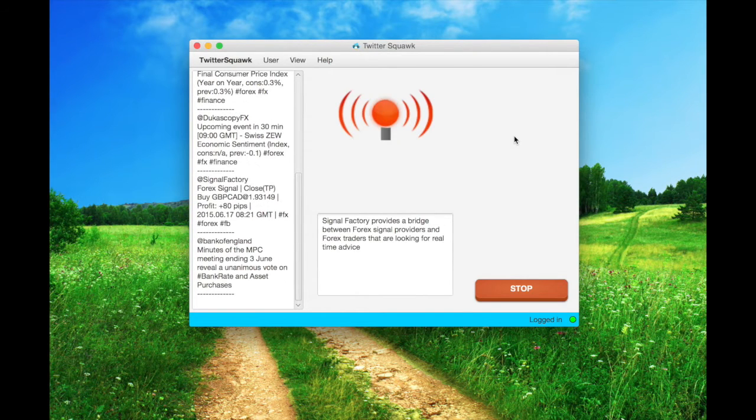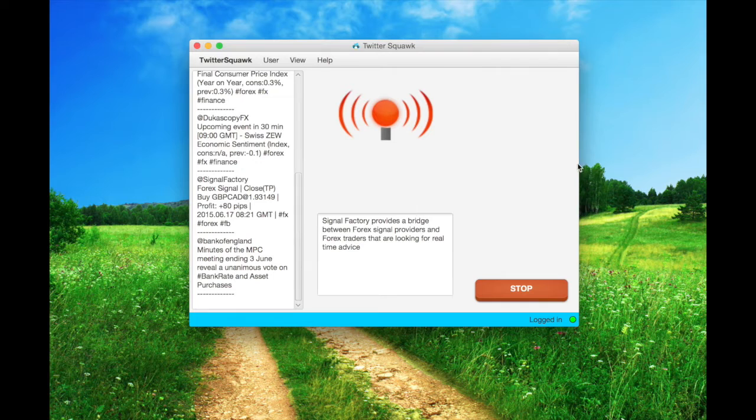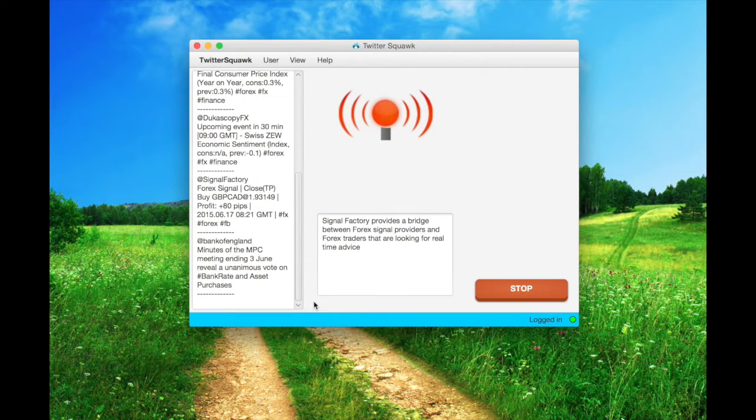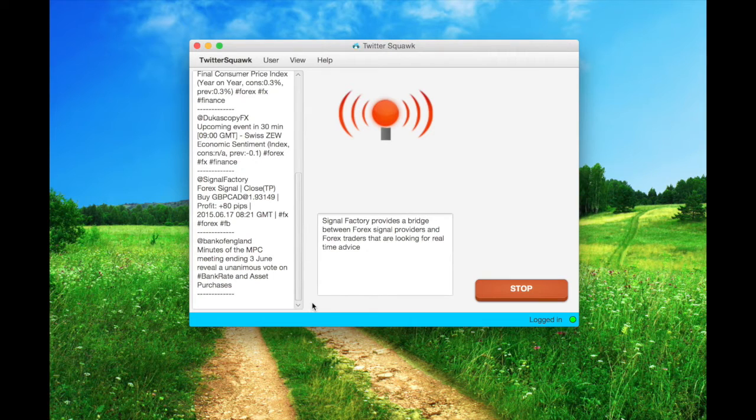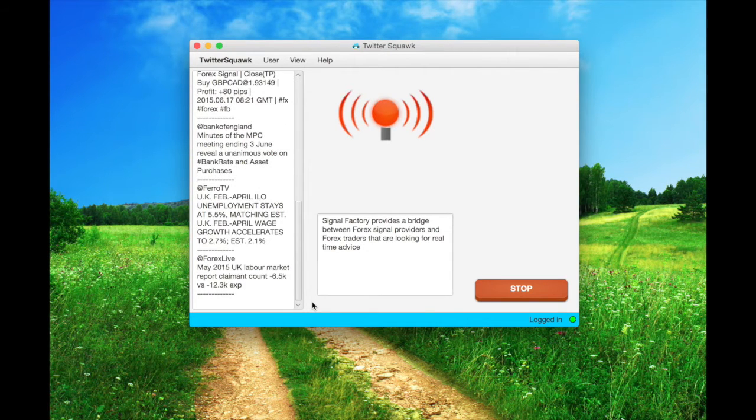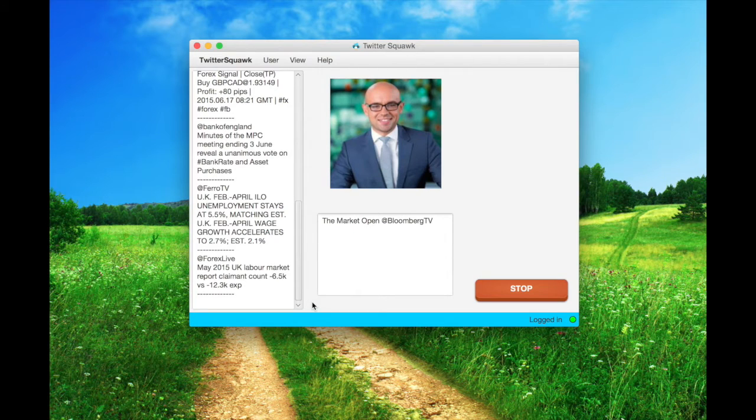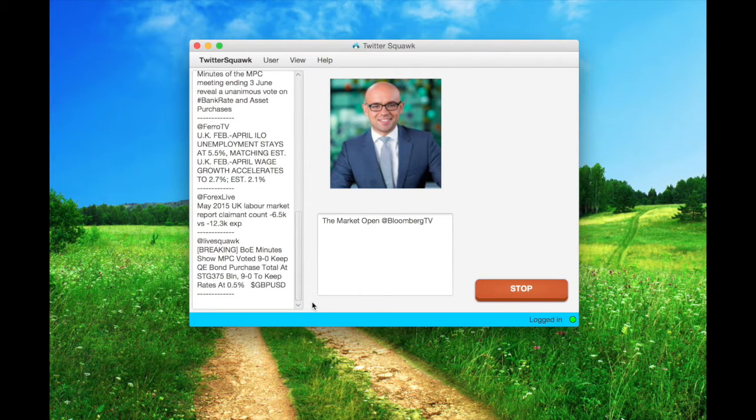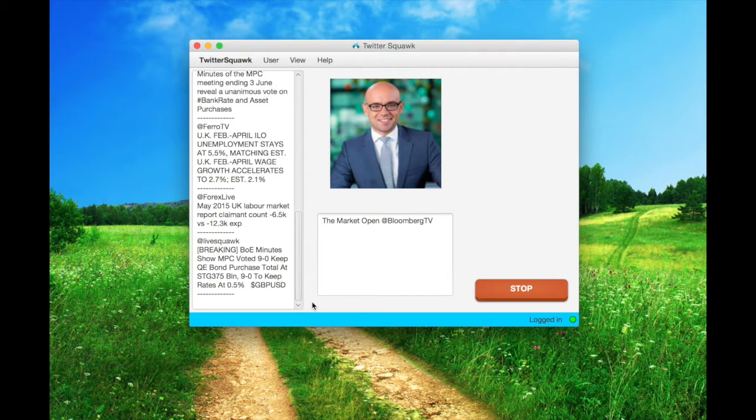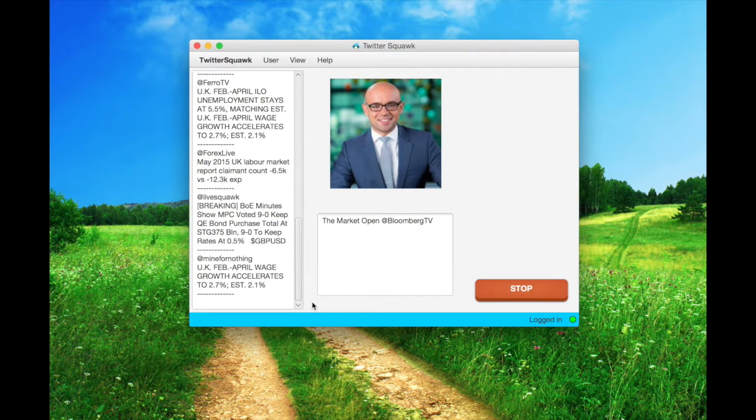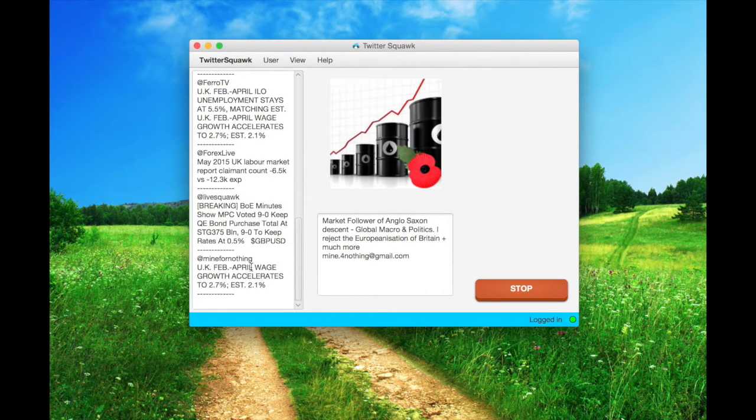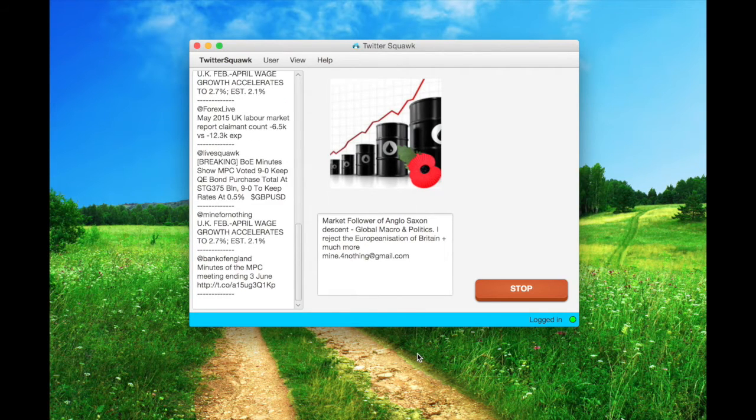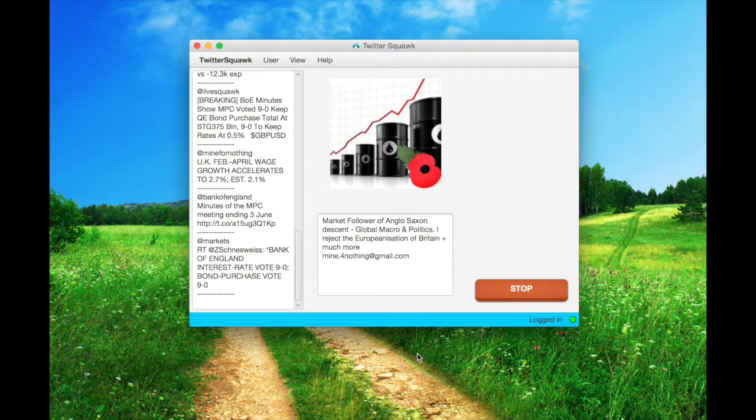10 seconds. At Fero TV, UK February April ILO unemployment stays at 5.5%, matching EST. UK February April wage growth accelerates to 2.7%, EST 2.1%.